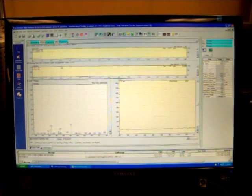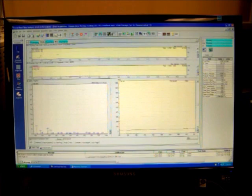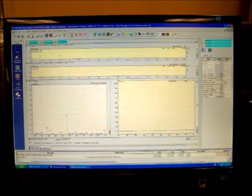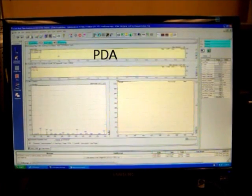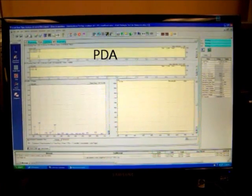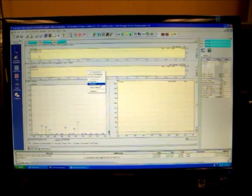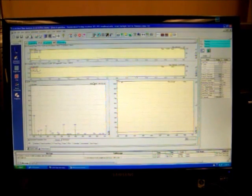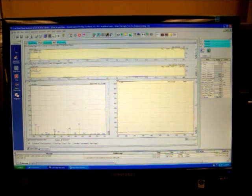The top screen indicates the PDA, what is being detected through the instrument. This screen indicates the mass spec, if there's any material coming through the mass spec.